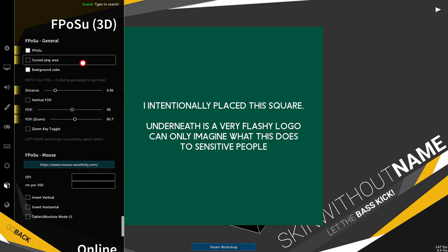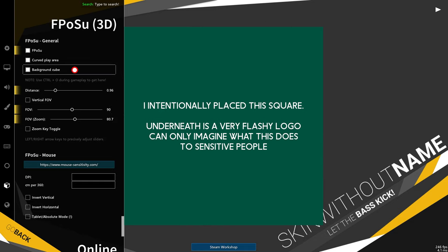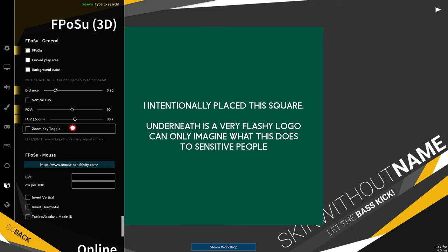you can choose whether you'd like a curved area or a background cube. If you don't know what these are, don't worry. While we're actually playing the game, we can bring up this options menu with control O to adjust things while playing. Then I would leave everything else as default.